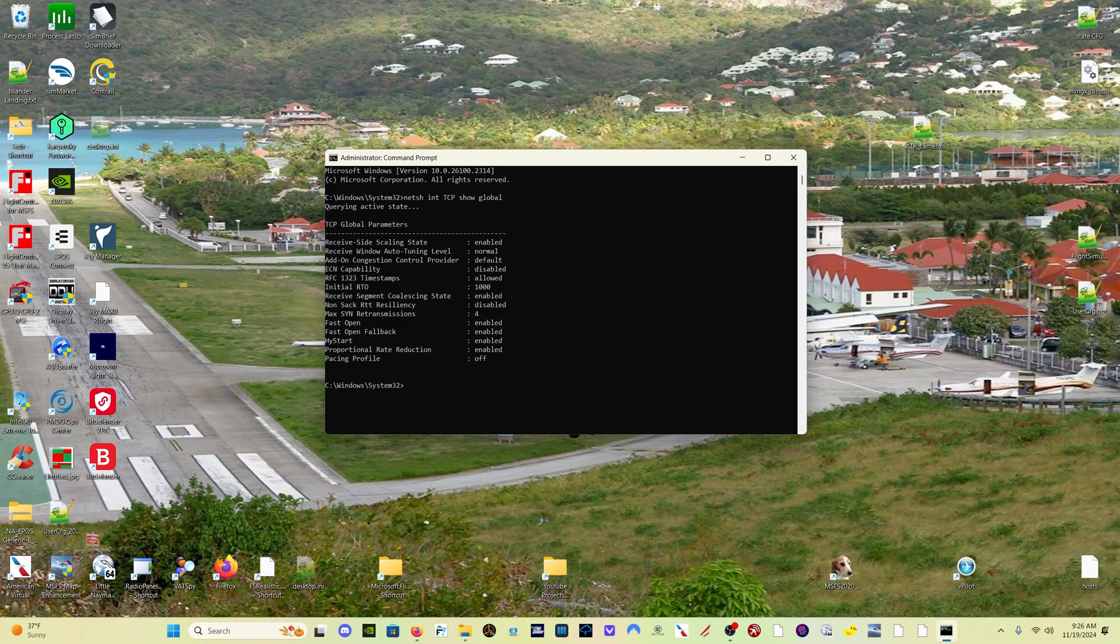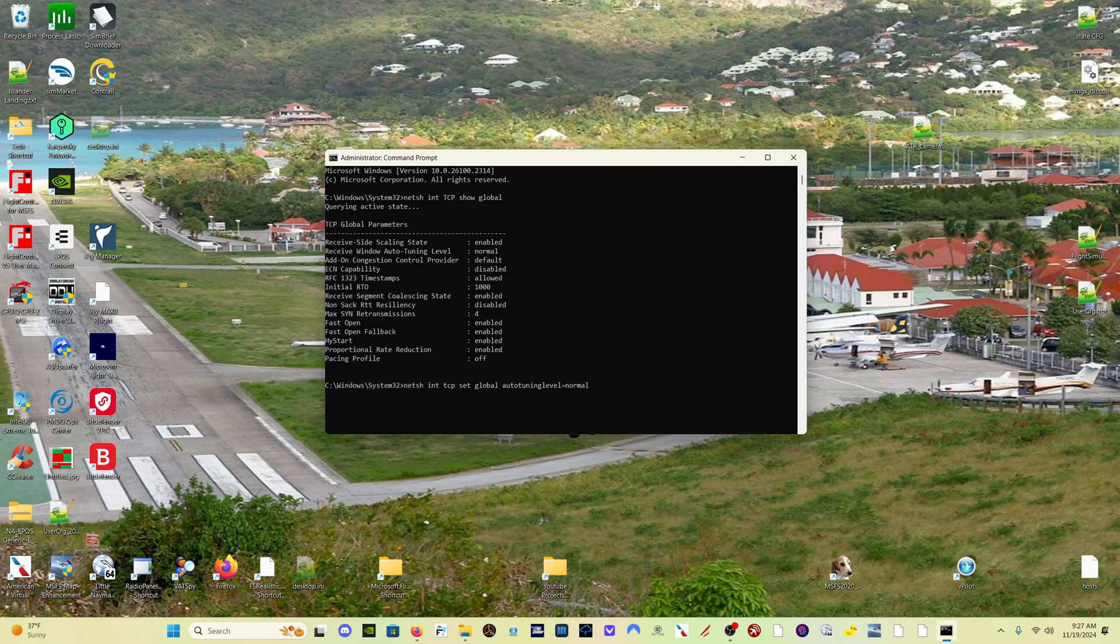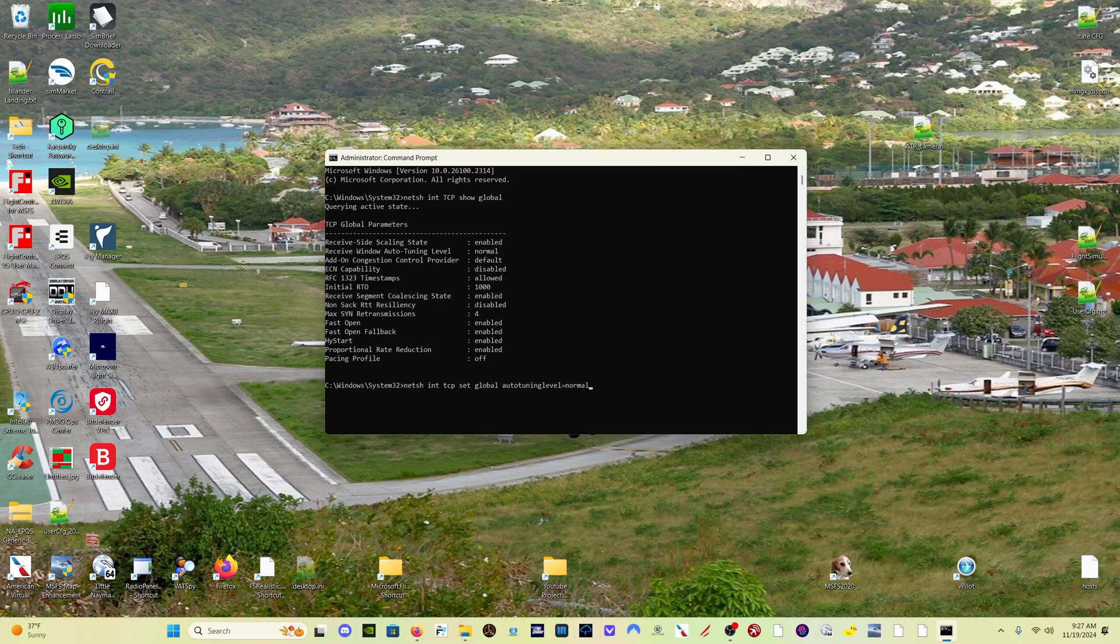And I'll put this in the description below as well. You just want to type that. And it's going to change that setting. If the setting is not normal, it will be set to disabled. You just want to change that to normal. And what that does, it allows Windows to dynamically manage how the packages are downloaded, as opposed to statically manage how they're downloaded.